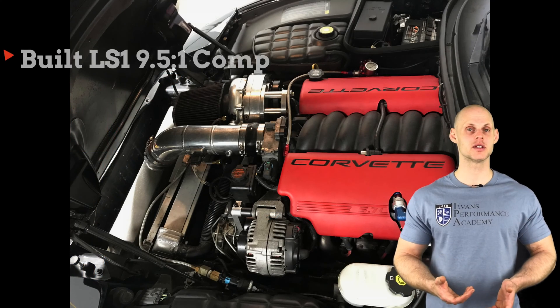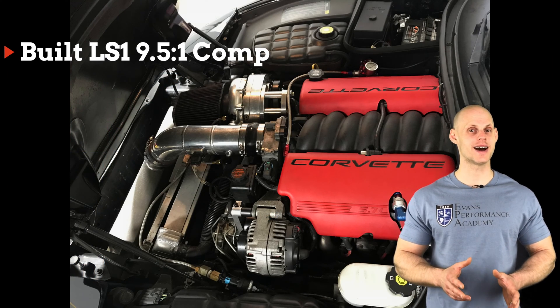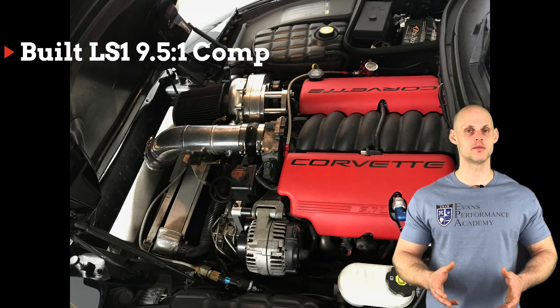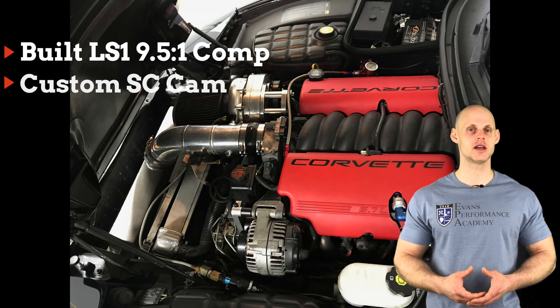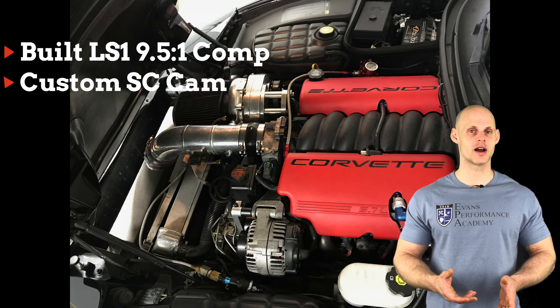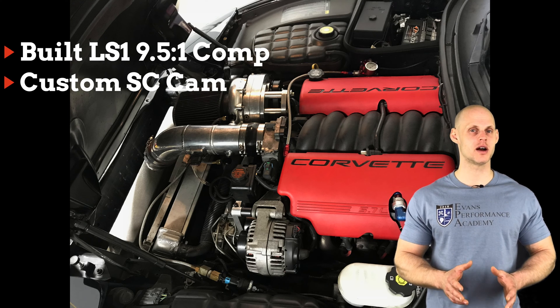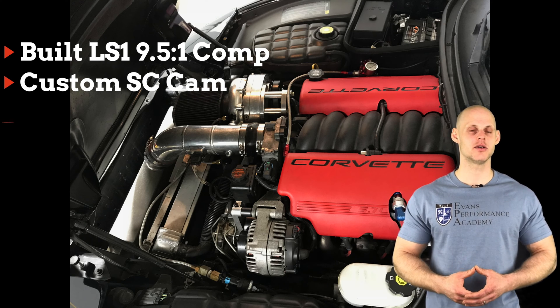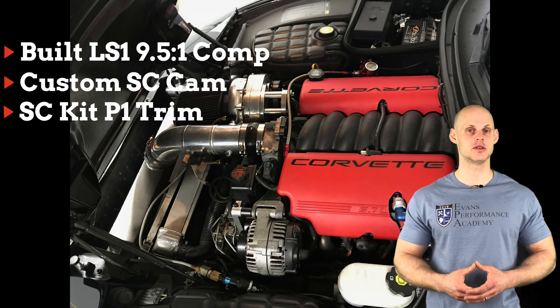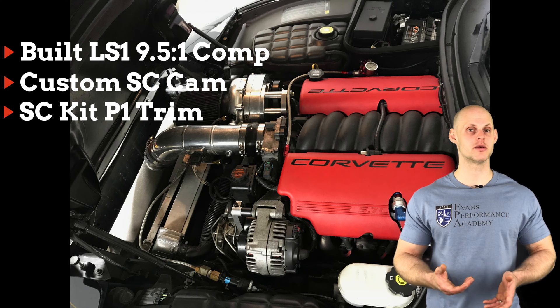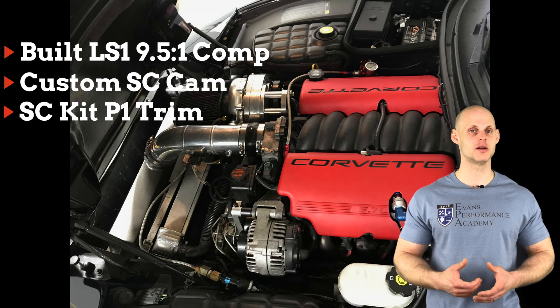It has a built LS1 engine with approximately 9.5 to 1 forged pistons installed. It also has a custom spec ground supercharger cam, a pretty mild grind, and a custom supercharger kit using a P1 trim blower pulling about 13 to 14 psi.